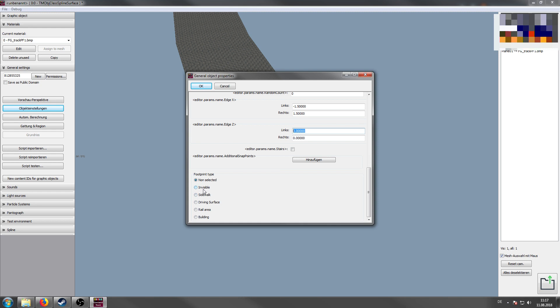The last thing is the footprint type. You can choose between invisible sidewalk, driving surface, rail area and the building. Yeah, building is mostly not applicable for splines. But fun fact, you can create a building as a spline. For this we choose rail area because the stones are usually placed within the rails. Okay, because we are done.